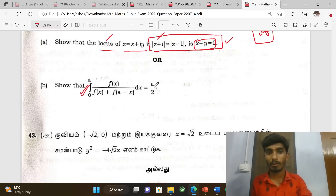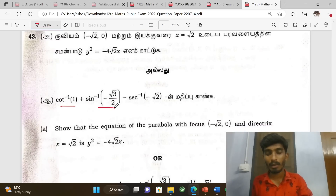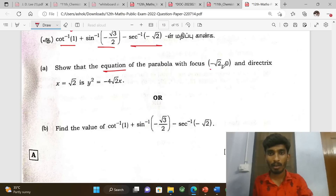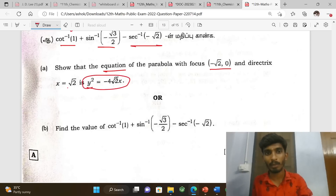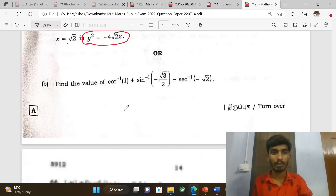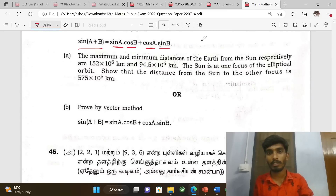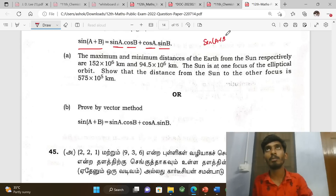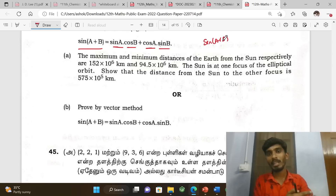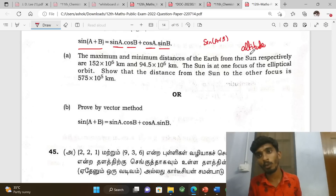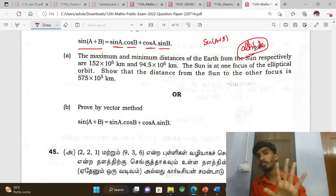Next, one integration problem using inverse trigonometric functions — easy to apply. Show that the equation of the parabola with focus and directrix is given. Exercises 5.5 and 5.2 are very important. Also, sin(A+B) = sin A cos B + cos A sin B, and similarly cos(A+B), sin(A-B), cos(A-B) — these four identities are very important. Problem 6.7: altitudes of triangles are concurrent — prove this; it is an important 5-mark problem.